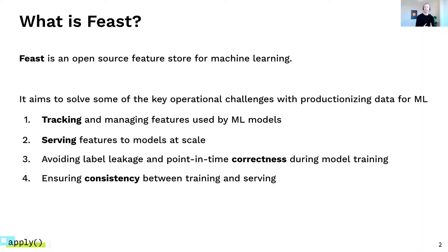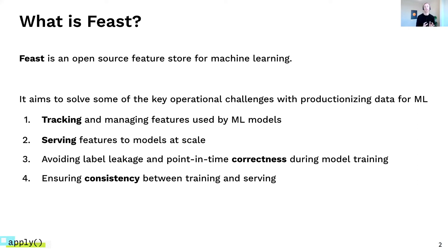Just a quick summary of what Feast is for those of you who don't know. Feast is an open source feature store for machine learning. We're trying to solve some of the key operational challenges with productionizing data for ML — things like tracking and managing features and defining them as they're used for models in production, how to deploy and manage infrastructure for serving features at scale, whether for training models or for low-latency predictions, and how to avoid pitfalls like label leakage or ensuring point-in-time correctness. Ultimately, ensuring that models see a consistent view of data between training and serving, to avoid things like training-serving skew.